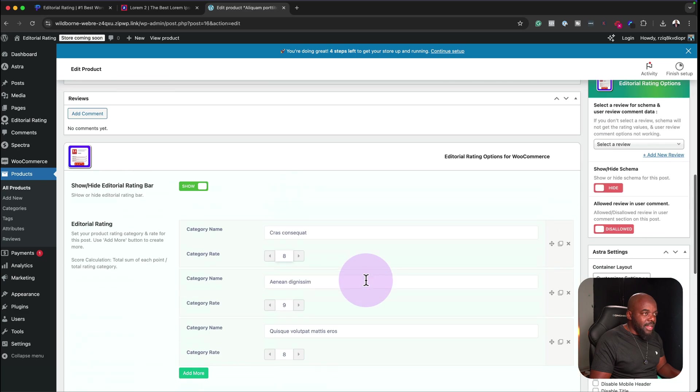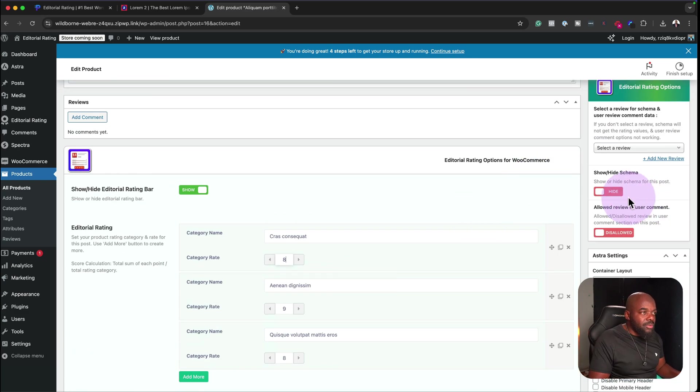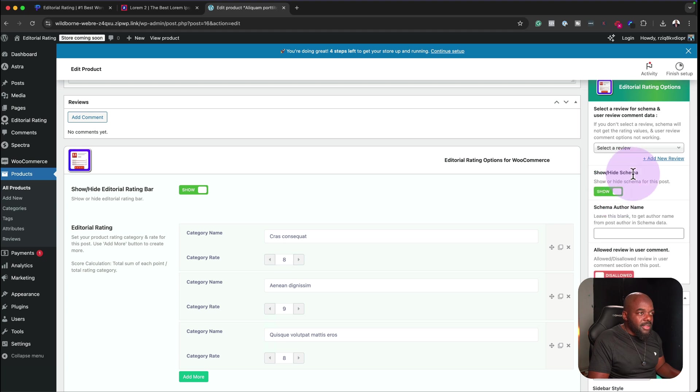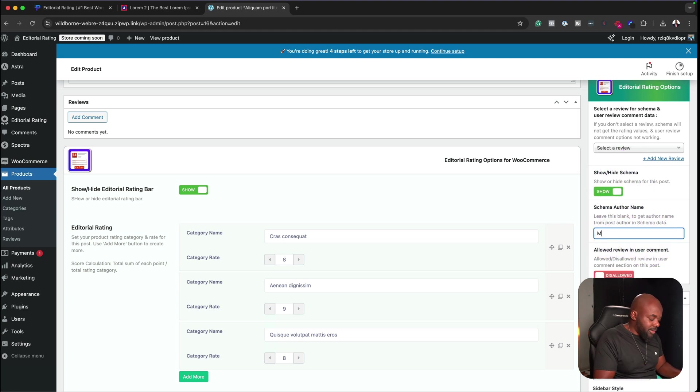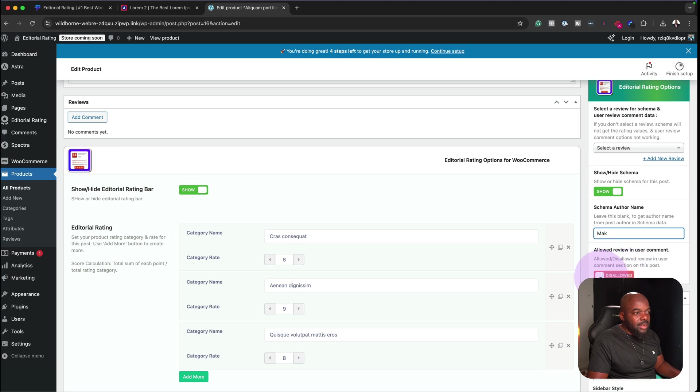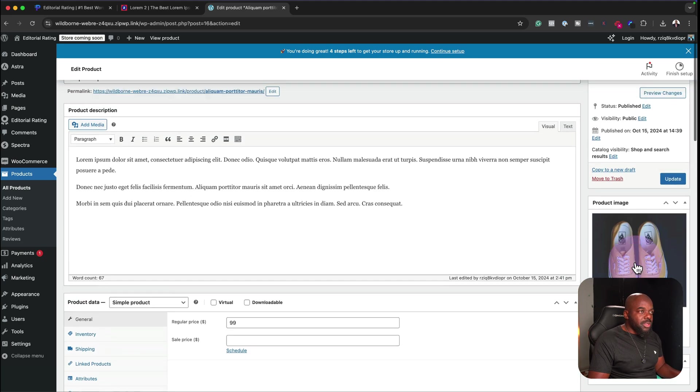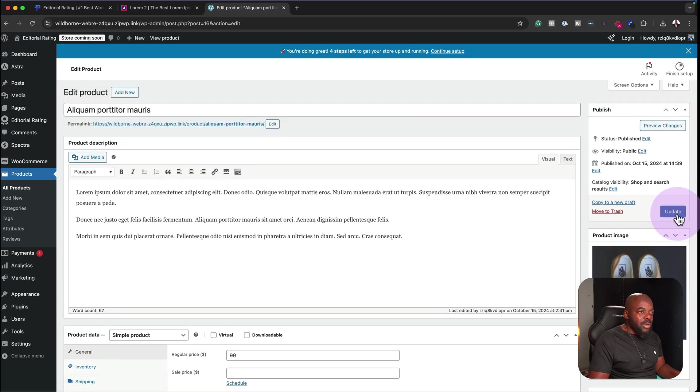Once you're done with that, you want to take a look over here to the right. You can activate the schema and then you can add your author name if you need to. In this case, I would say Mac and then now allow review in the user comments. You can either have it disallowed or allowed and pretty much that's all you need to do. Once I hit update, take a look and see what this looks like on the product page.